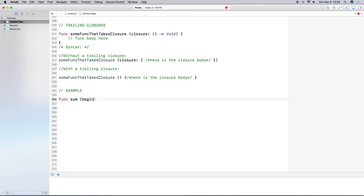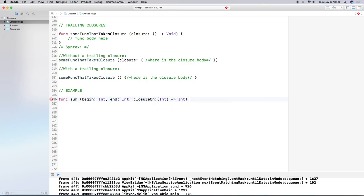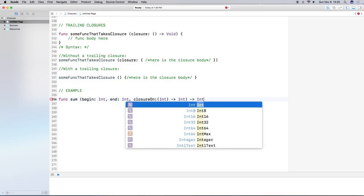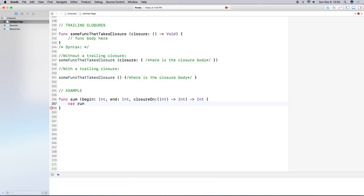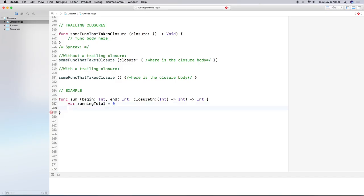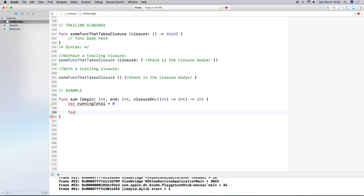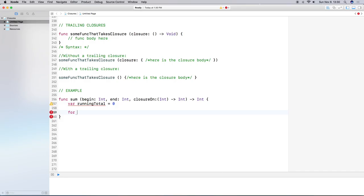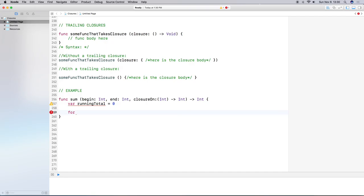Let's build a real example — a function that returns a sum of numbers. We'll set a starting number and accept a closure that does some computation. I'll name the function `sum` with parameters: `beginning` (Int), `ending` (Int), and `closureOn` which accepts an Int and returns an Int. The function itself will also return an Int.